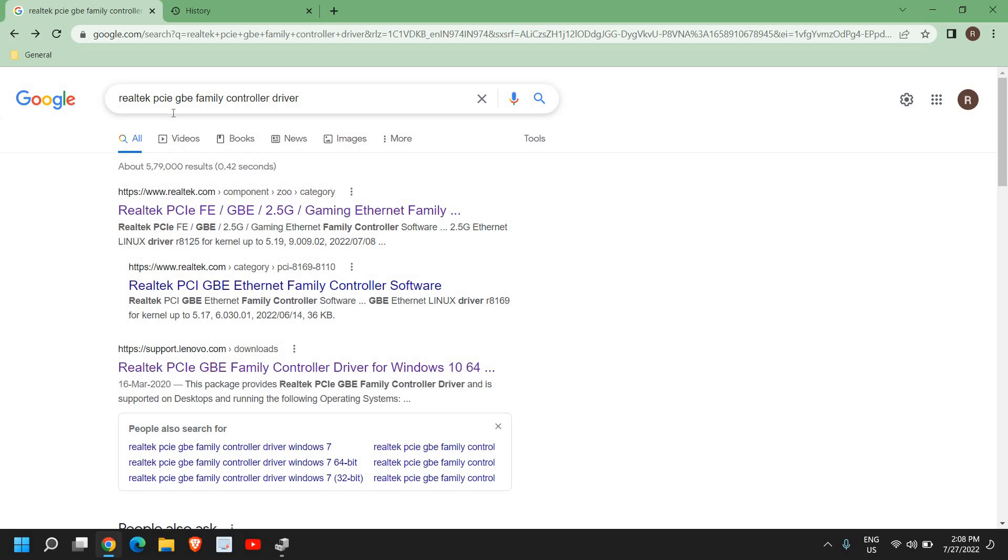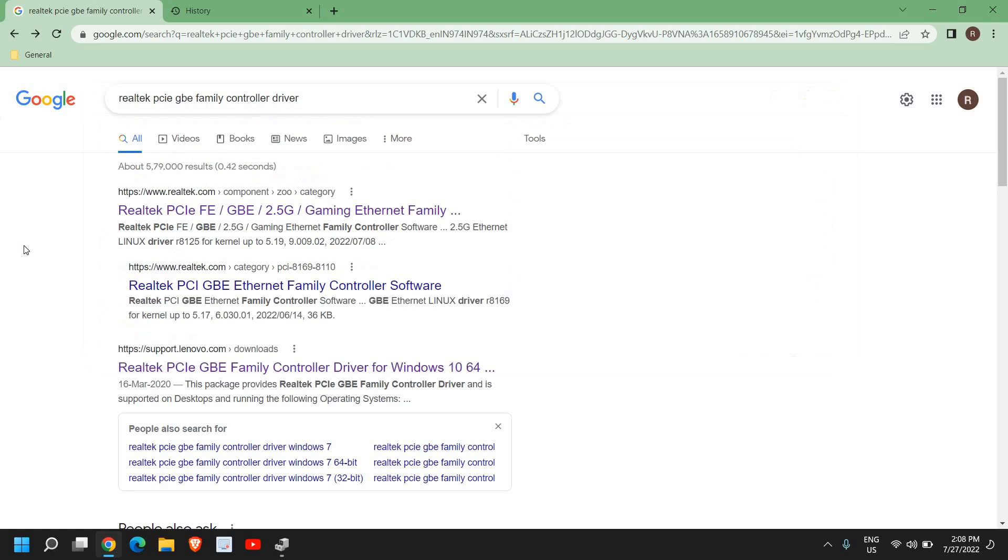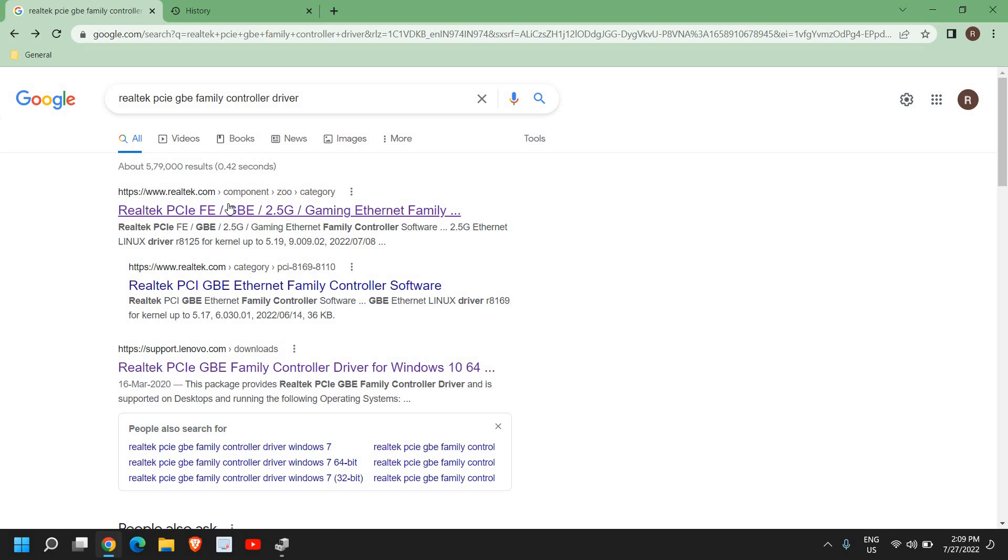I'll type 'Realtek PCI GBE Family Controller driver'. You can do this on a different computer or your mobile phone, download it, and simply transfer it to your main computer so you can have your internet back. I've searched for Realtek PCIE GBE Family and I see Realtek here. I'll click here.